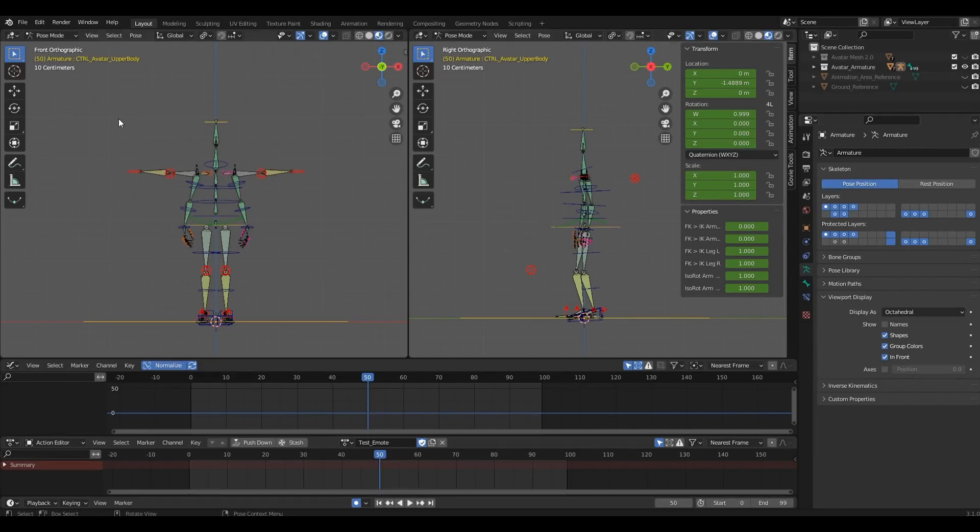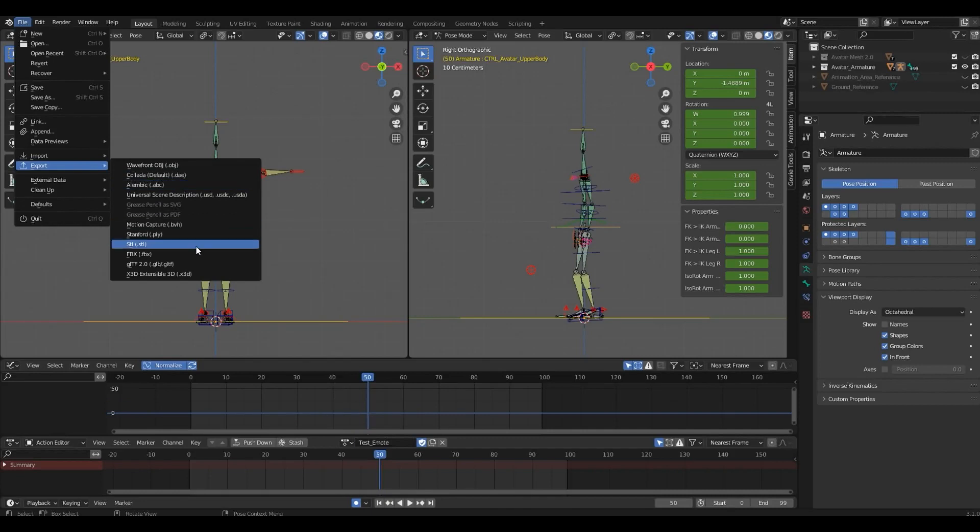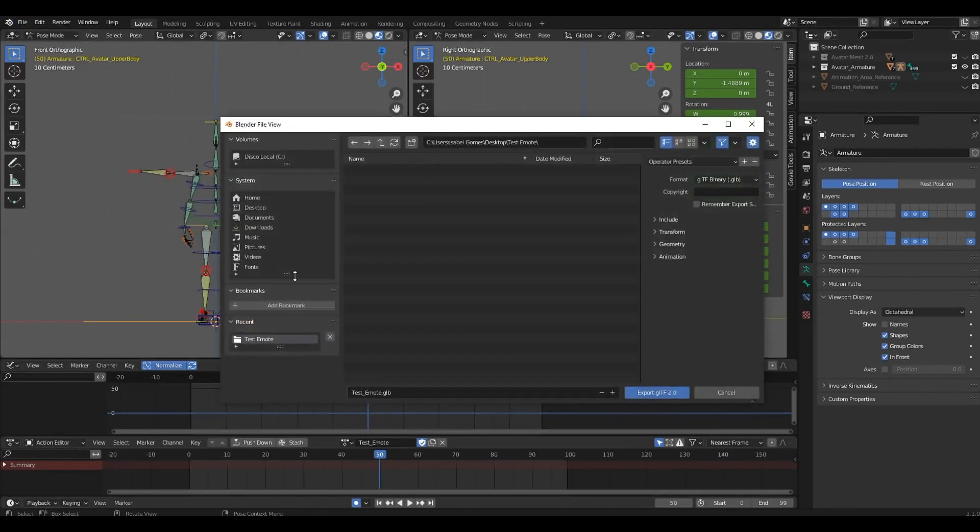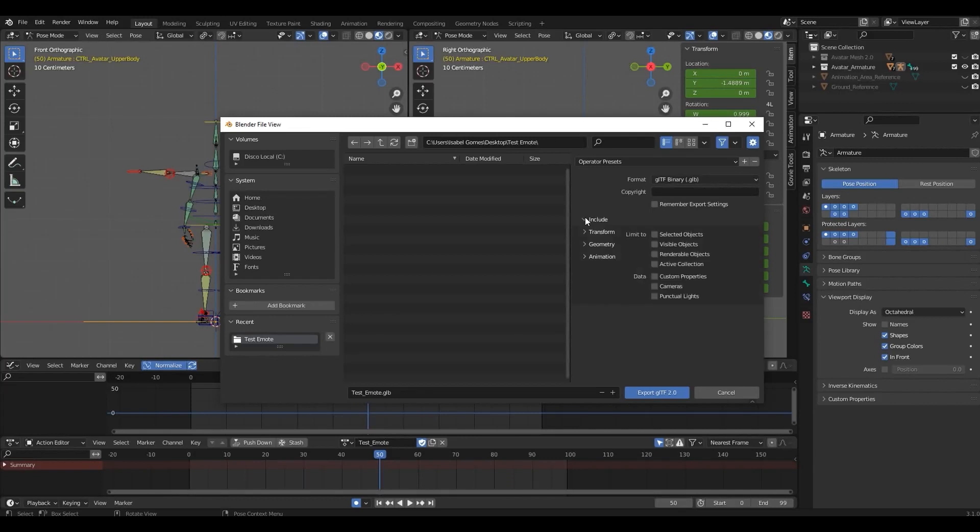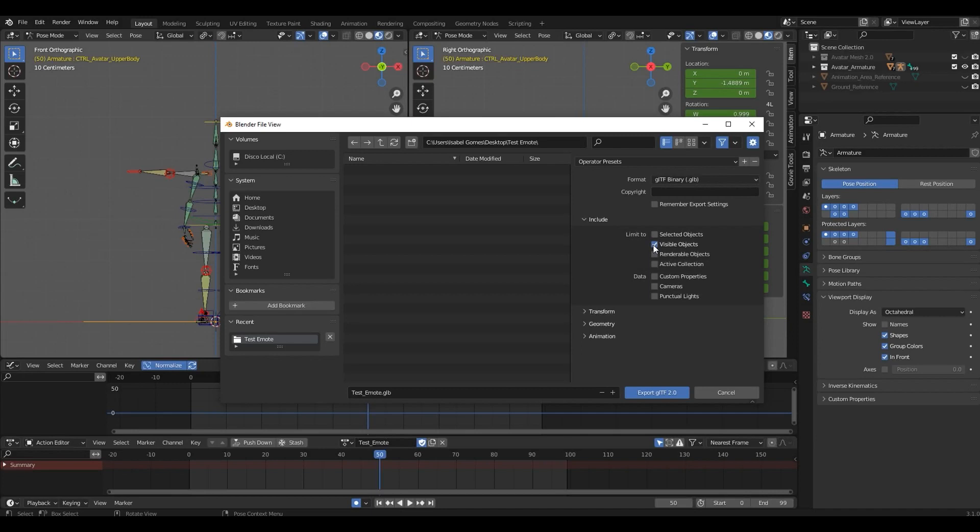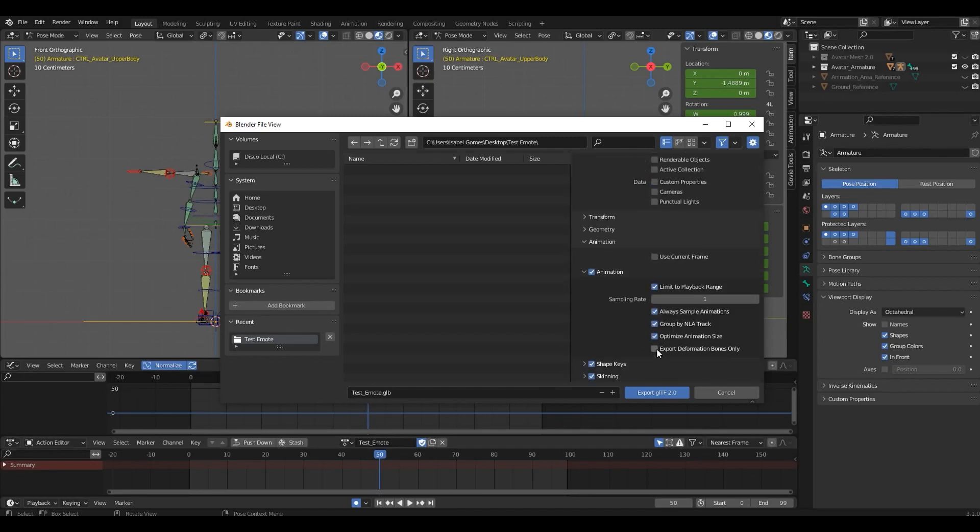Now let's go to File, Export, GLB. We're going to expand Include and under Limit To, select Visible Objects. You can leave the rest as it is. We're going to expand Animation. Expand Animation again. And check the Export Deformation Bones Only. This will make sure only the Deforming Bones are exported and not the Controls and other Setup Bones.